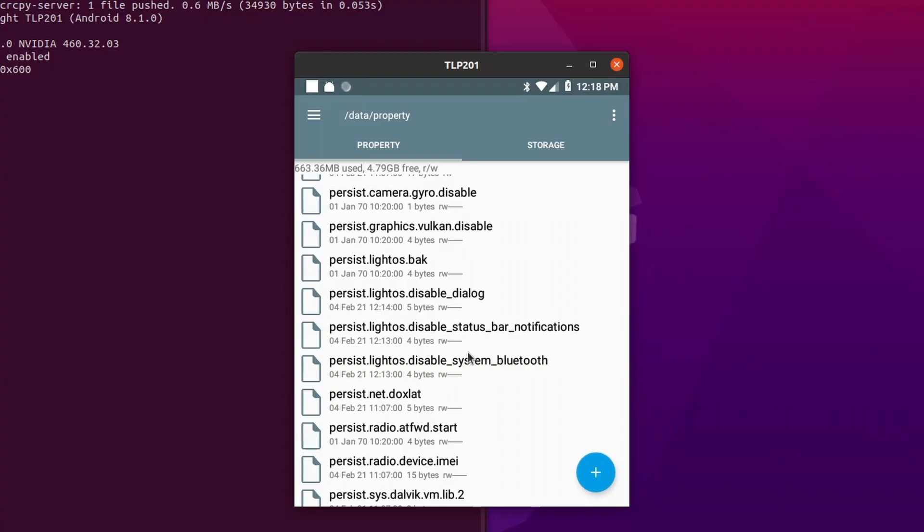As you can see, there's also persist.lightOS.disable_status_bar, so you don't see any notifications that come from Android on the top. All of these are intended features. I'm just teaching for those of you who are more on the tinkerer side of things and want to get into a couple of things here and there.